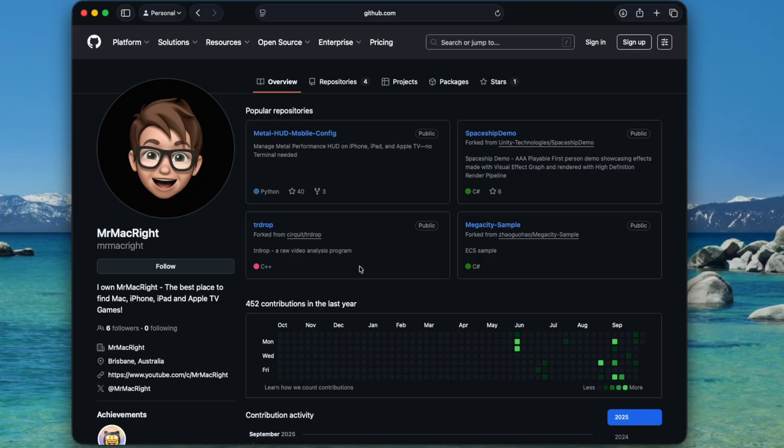For this you will need a Mac, you will need to download Xcode, and you will need to download the program created by a fellow YouTuber, Mr. MacWrite.